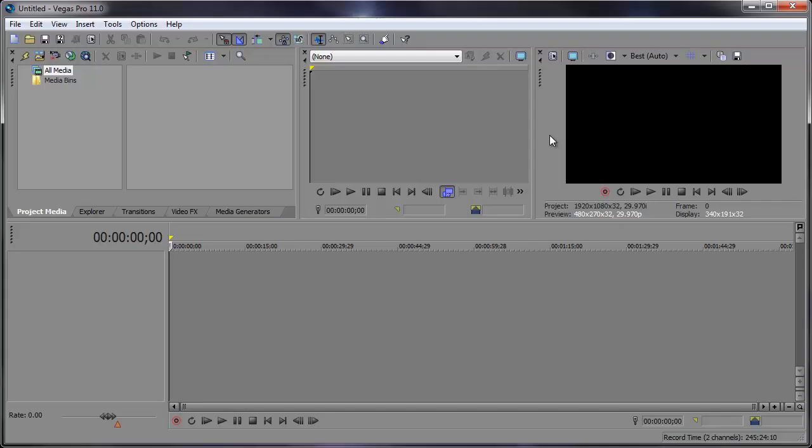Hey everyone, Robert here coming at you with another Sony Vegas tutorial. In this tutorial we're going to be taking a look at masking. Now a few days ago I posted a tutorial over the site explaining how to mask text. Well in this tutorial we're going to be taking a look at that and more. So let's go ahead and get started.